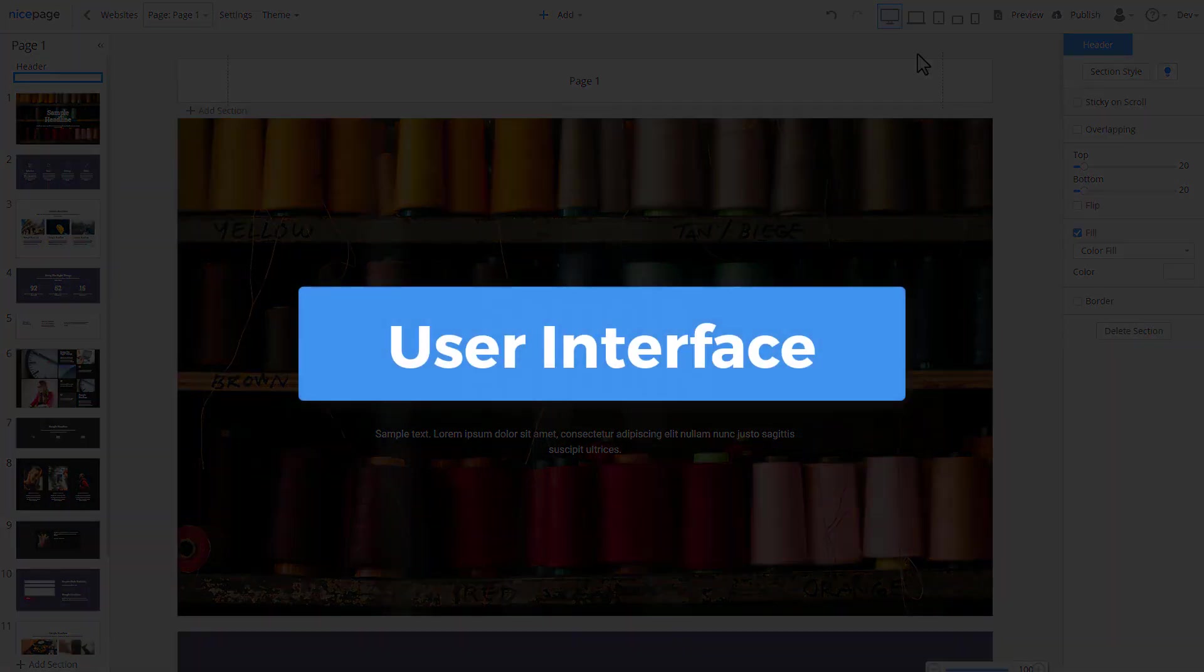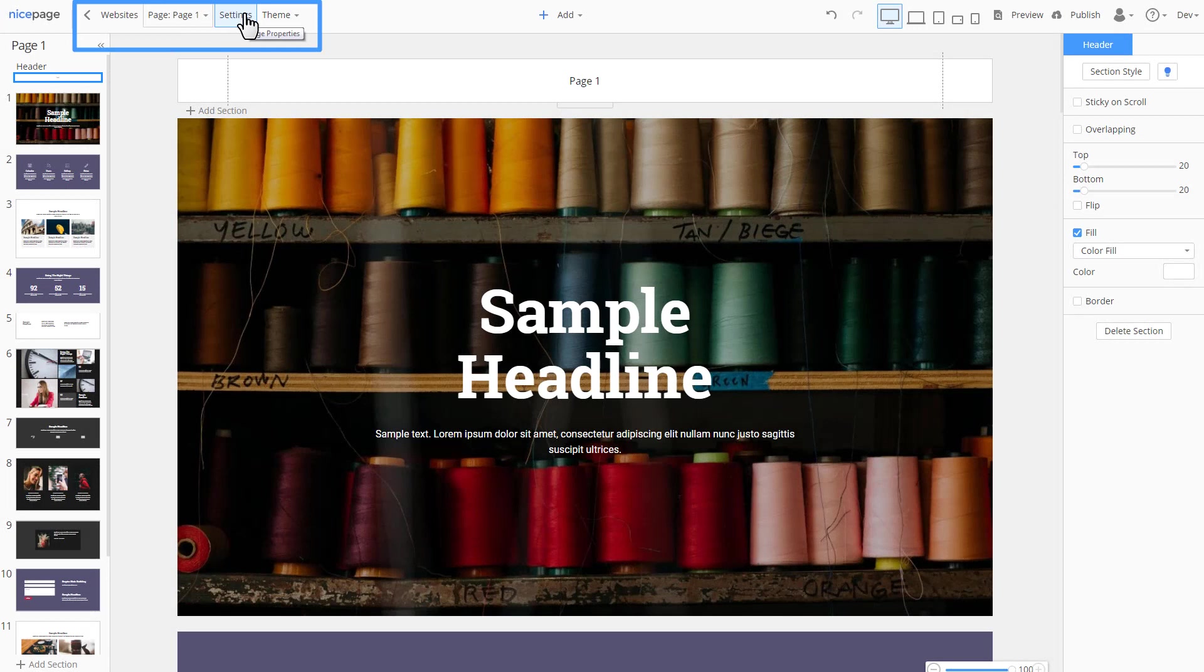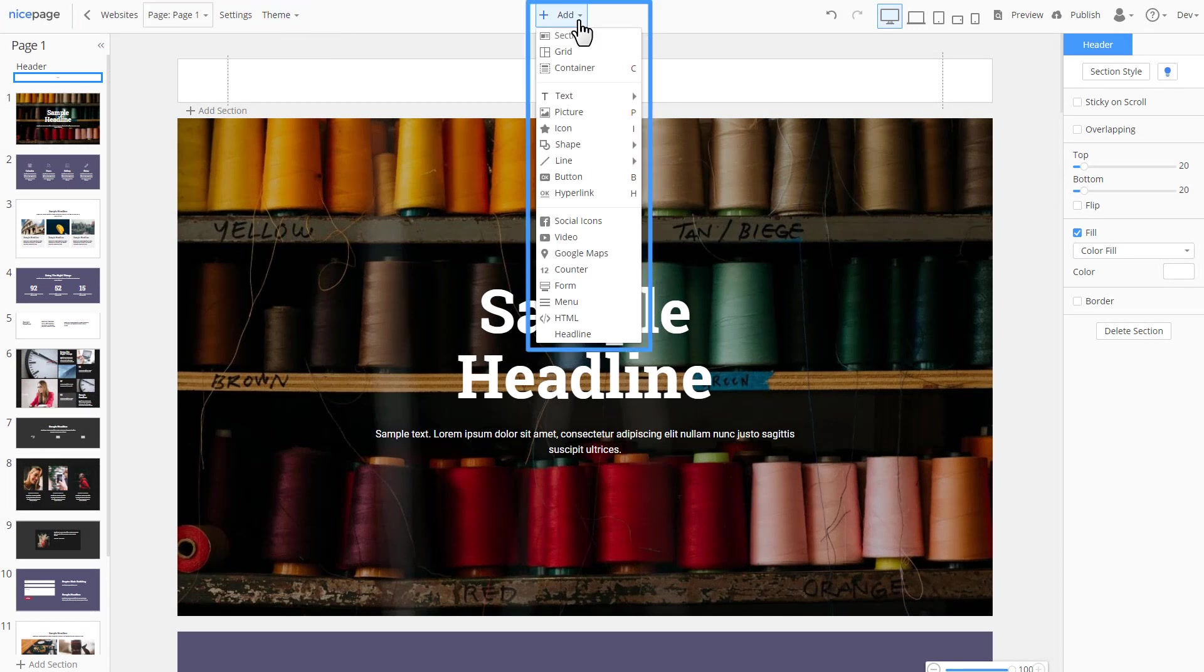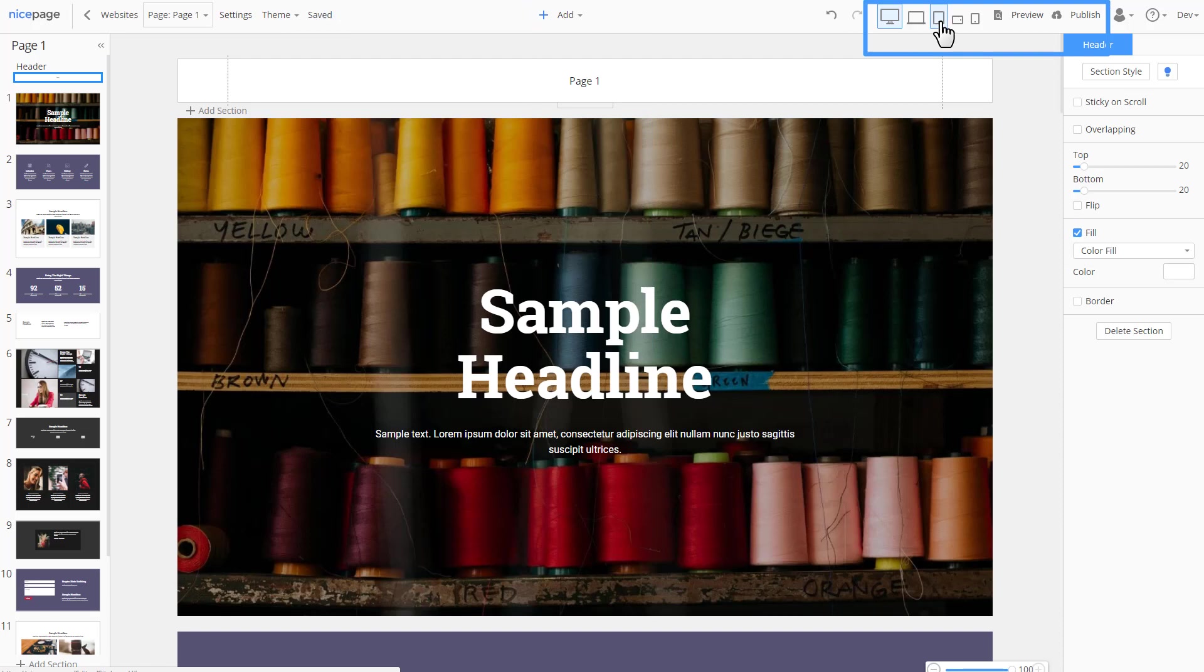Let's briefly review the user interface of NicePage. There is a top bar containing page list, website settings, theme settings, add menu at the center, responsive modes, preview and publish to the right.